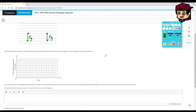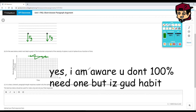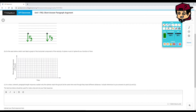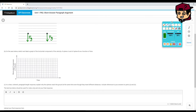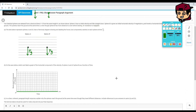The next part asks us to sketch and label a graph of the horizontal component of velocity for sphere A and sphere B as a function of time. Sphere A starts at zero horizontal velocity and remains at zero — it only has a vertical component — so its line on the graph is a flat line at zero, labeled A.